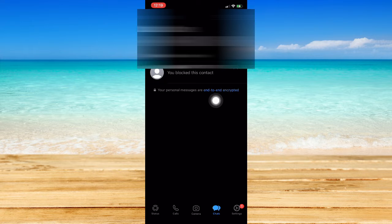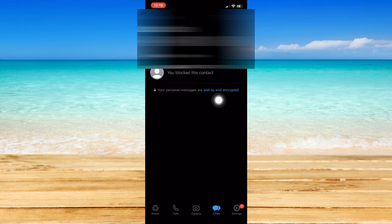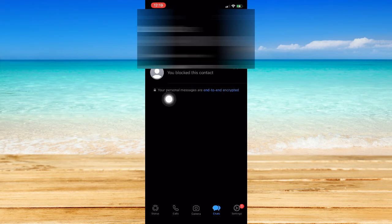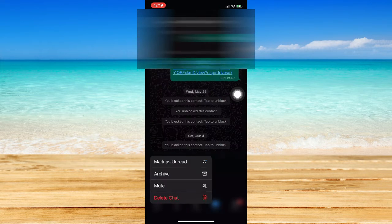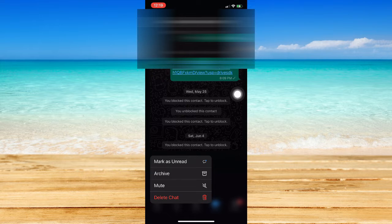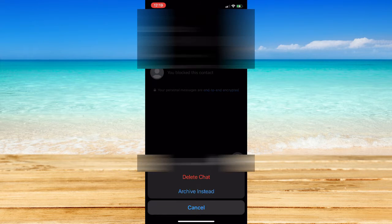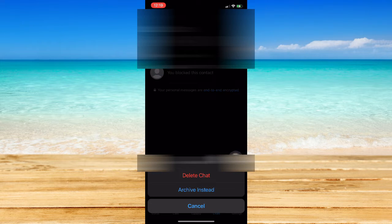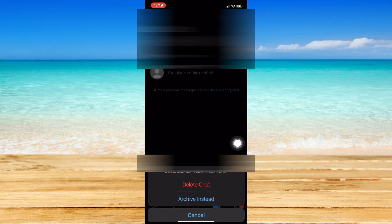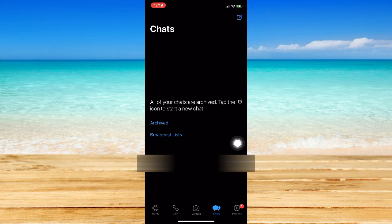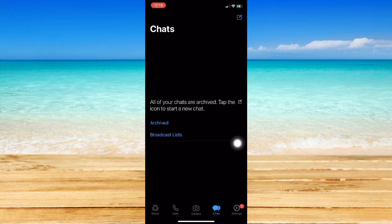So in order to delete that blocked contact, what we're going to do is press and hold onto that message and then simply click on delete chat right here. Click on delete chat once again.